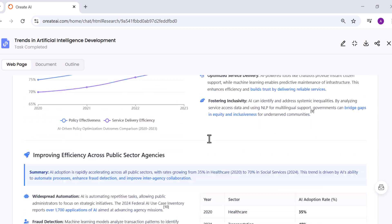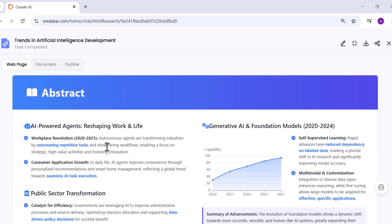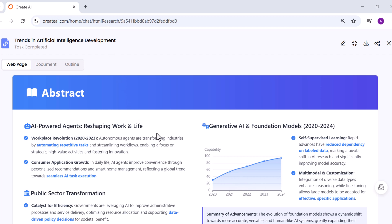There's even a dedicated summary on every page that highlights the most important points, making it easy to review or present. In the top right, you can see the edit option where you can edit your research paper. You can also download it as a PDF or share with others. This makes Oriate incredibly useful for academic writing, reports, or professional analysis — anywhere you need depth and factual accuracy, not just generic AI answers.